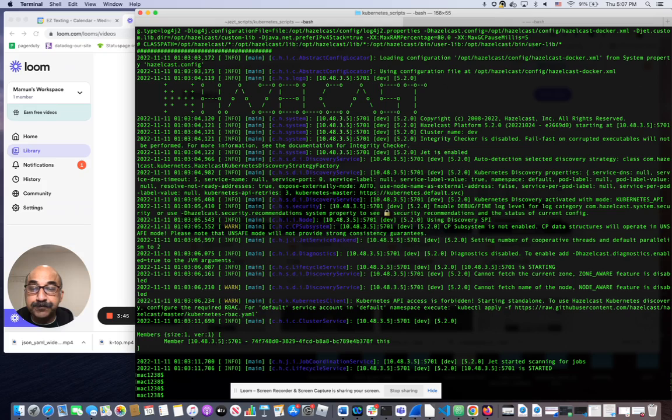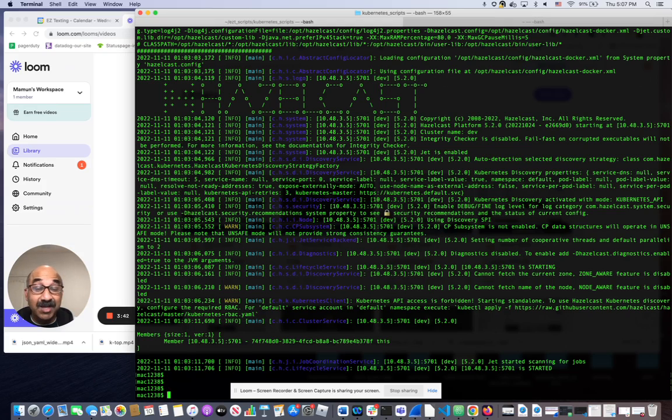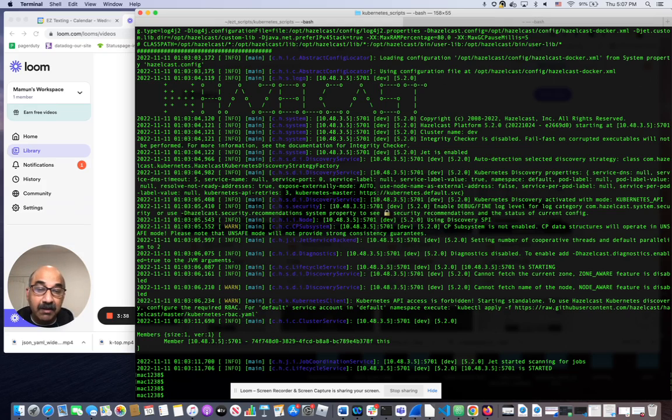Also, if you need logs from a particular container in a pod, all you have to do is add the -c flag and name the container.